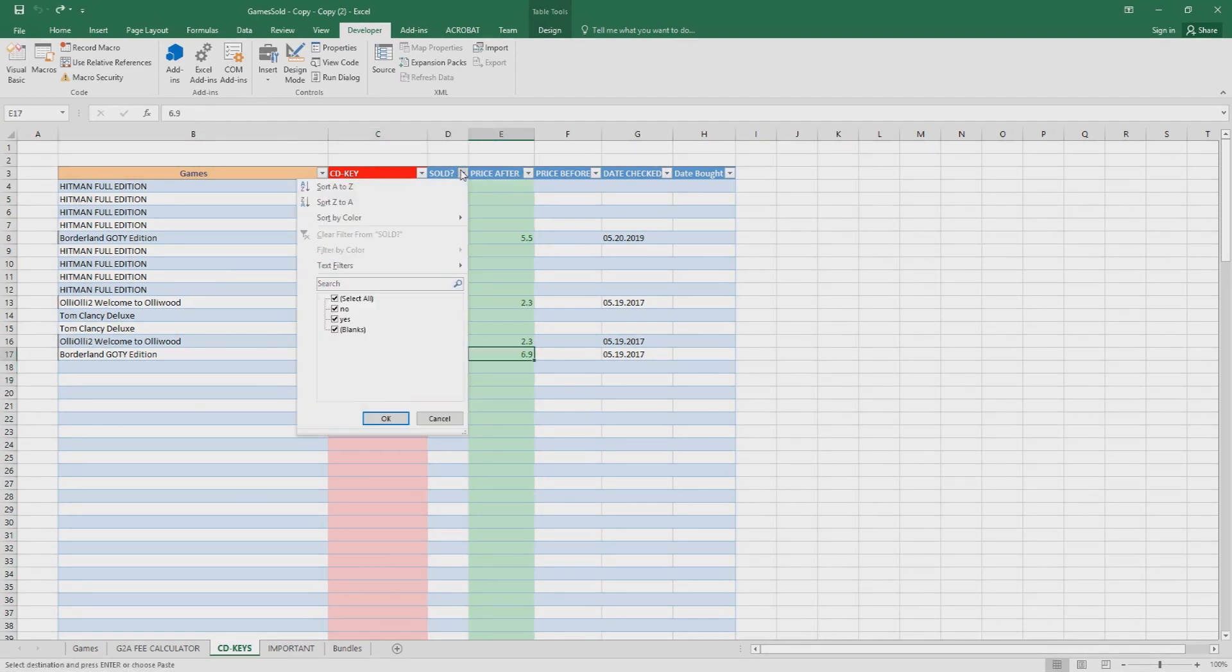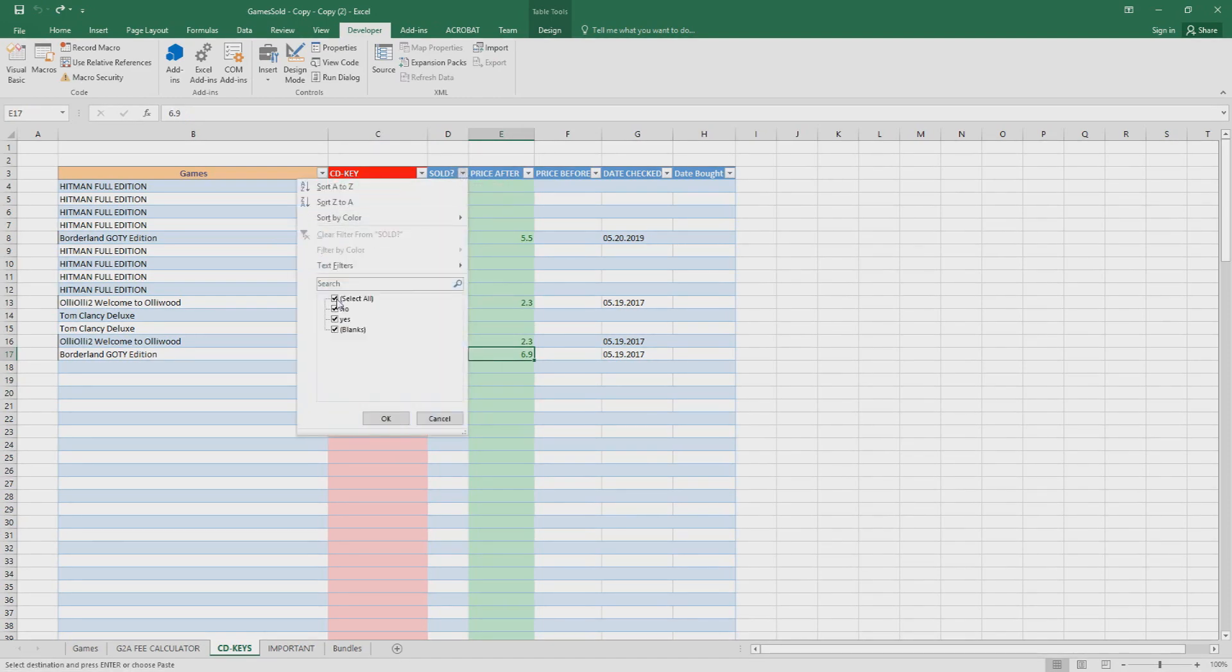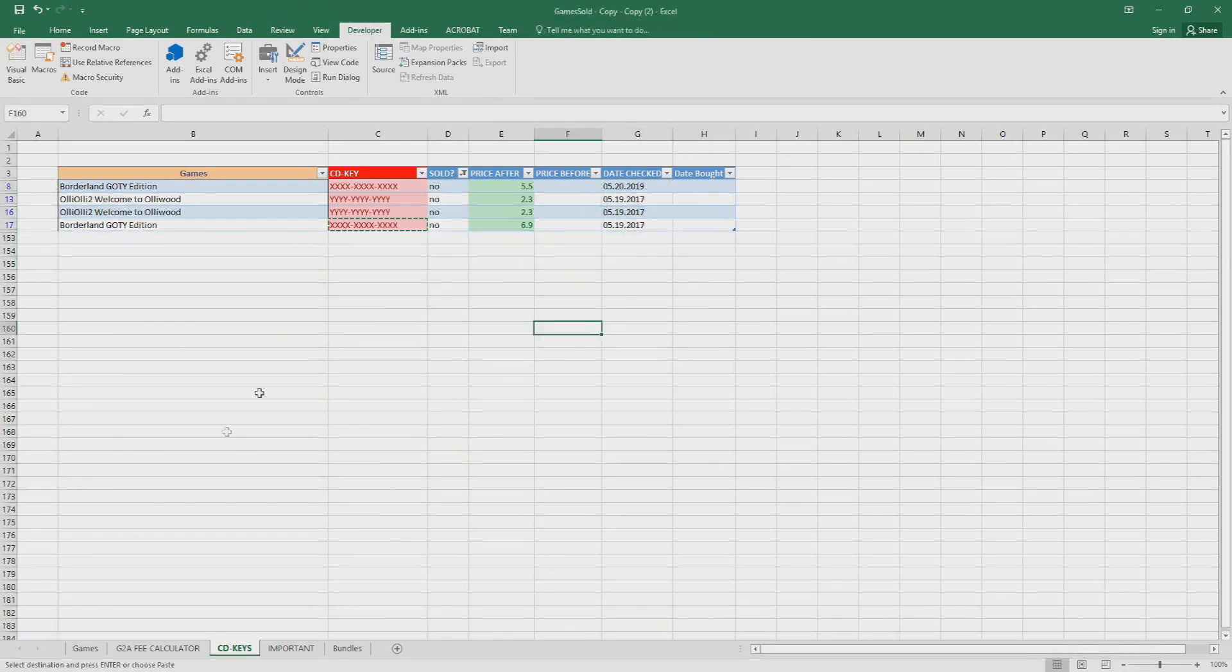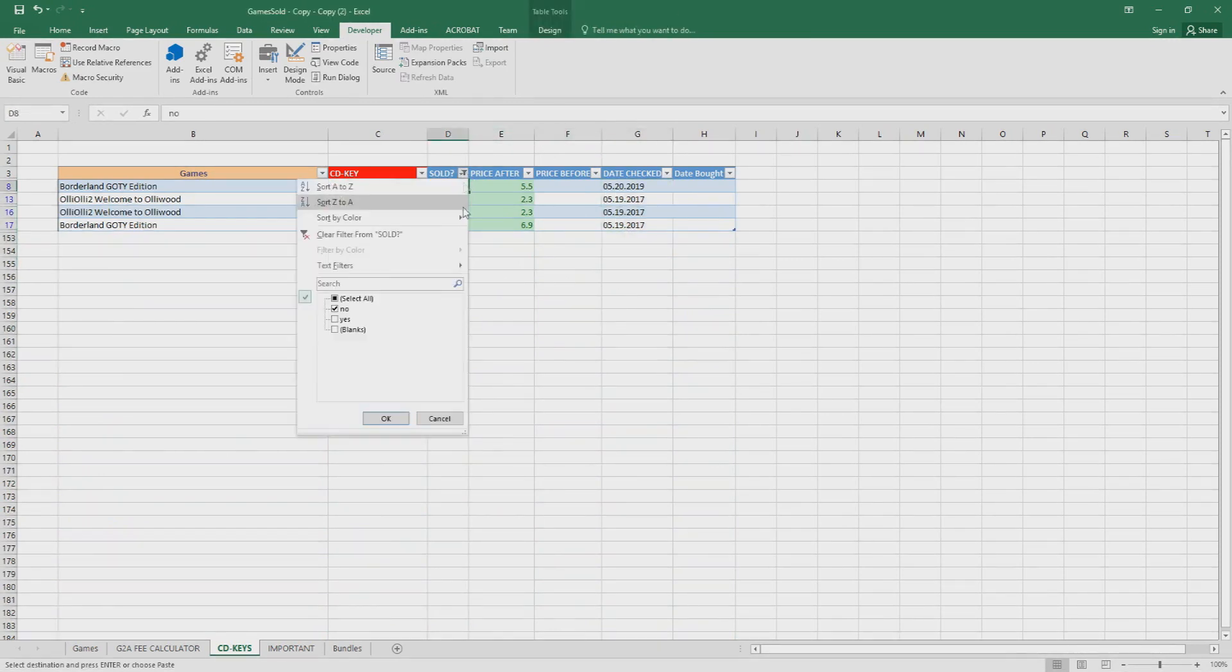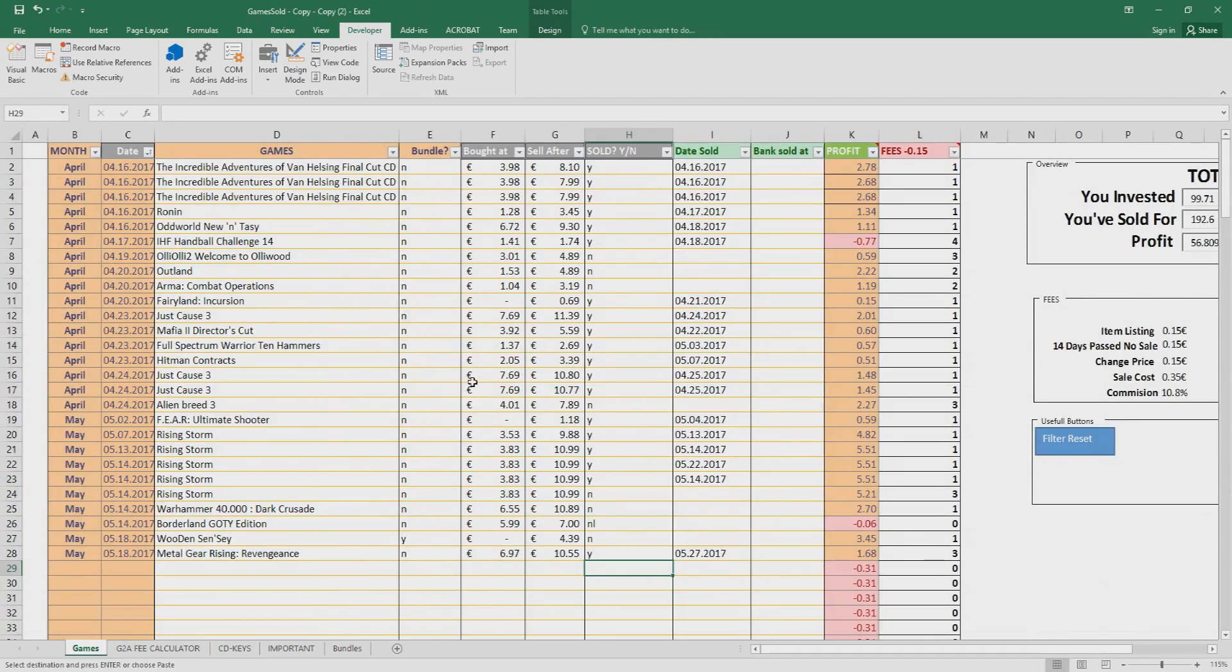Here you can track the games you haven't sold, just click here and press no. It's just a simple table. Let's move on. So back to the games, here you can list your games.